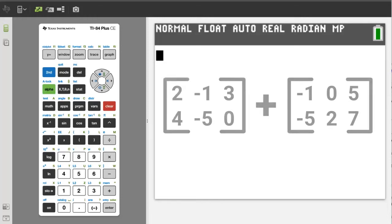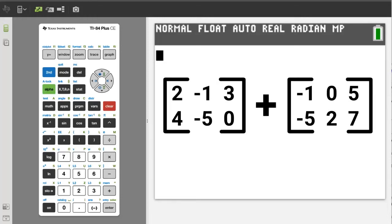Hi, this is Rob. How to add and subtract matrices on the TI-84 plus CE. Remember, if you get any value from this video, please hit the like button and please subscribe to this channel.